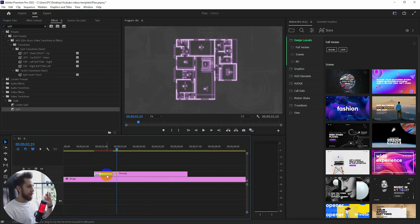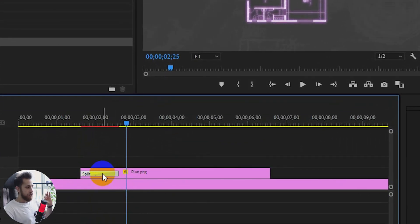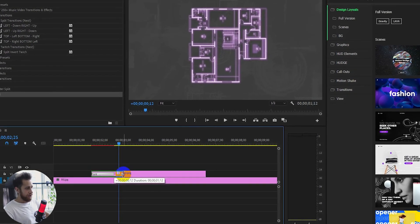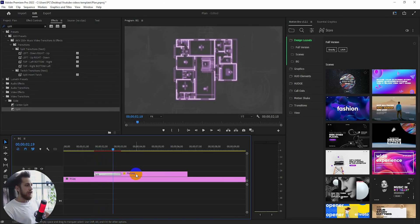Now I'm going to make the split a little bit slower. Select the split transition and hover over it — on the edge you'll notice a small icon. Just click and drag a little bit to make it slower. This is perfect.